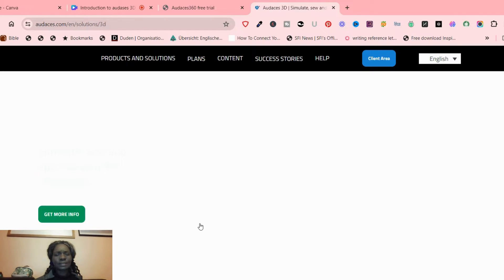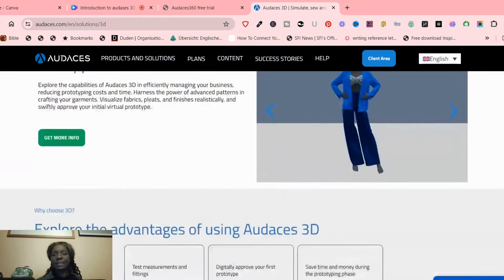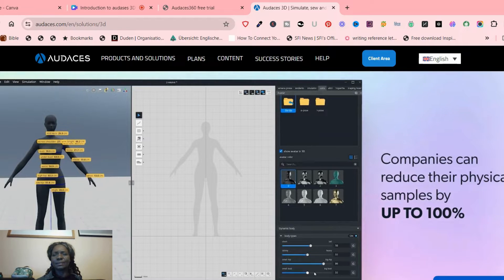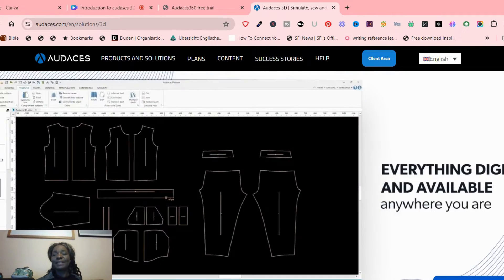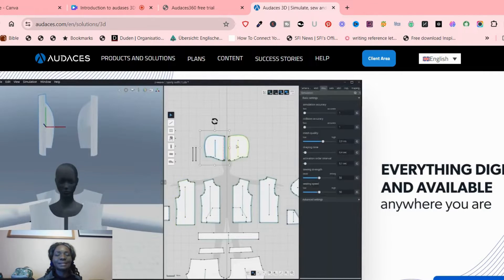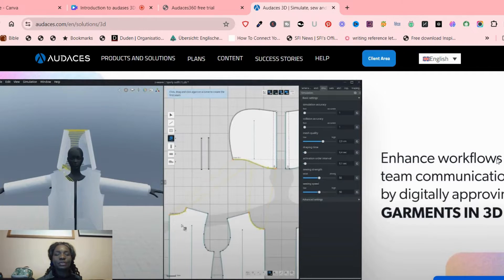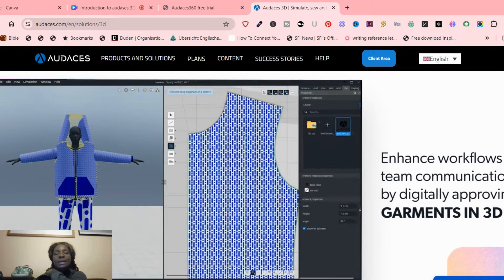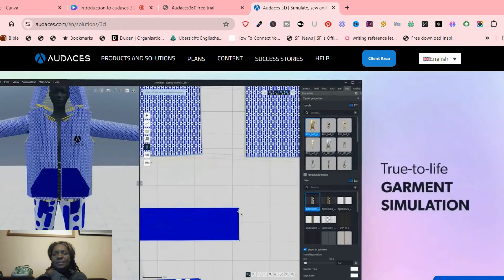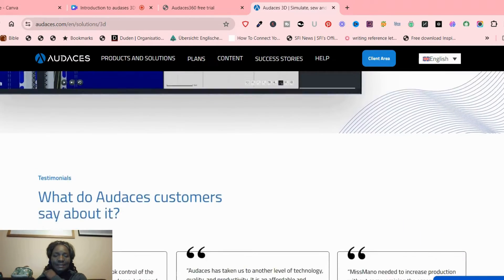Now let's go to Odasis 3D. With Odasis 3D you can simulate, sew, and approve your 3D collections. You can simulate your style and see exactly what it looks like — everything digital and available anywhere you go. If you're used to Marvelous Designer, this reminds me so much of Marvelous Designer — the way you can see your garments in 3D and do some kind of garment simulation. You can do that with Odasis 3D.